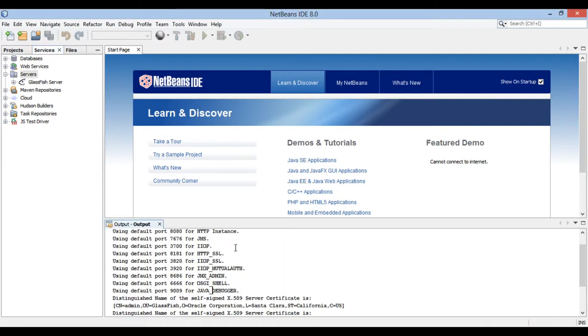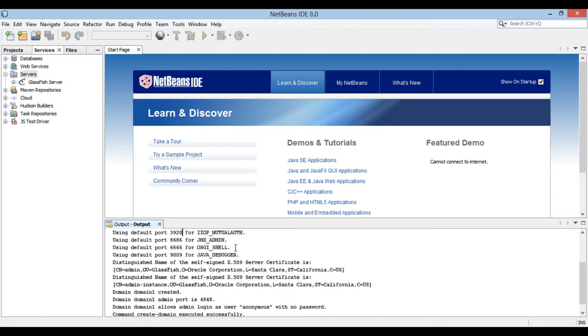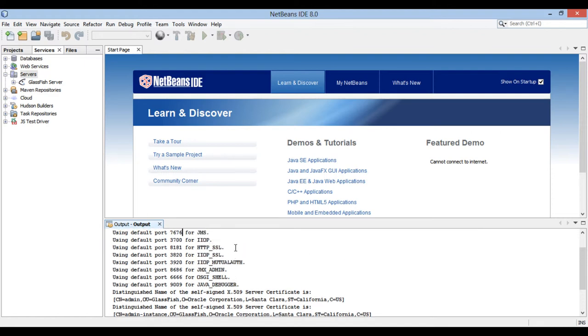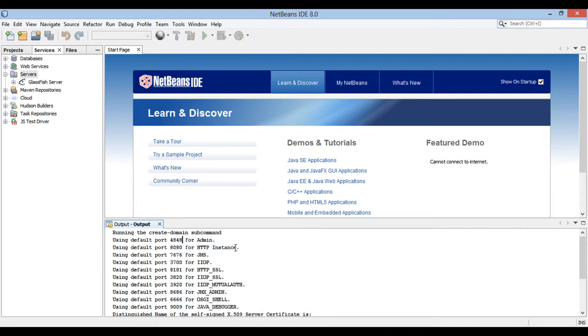In output window, you can see information related to the creation of new domain. It displays information related to important ports such as admin port 4848, HTTP instance port 8080, and debug port 9009.